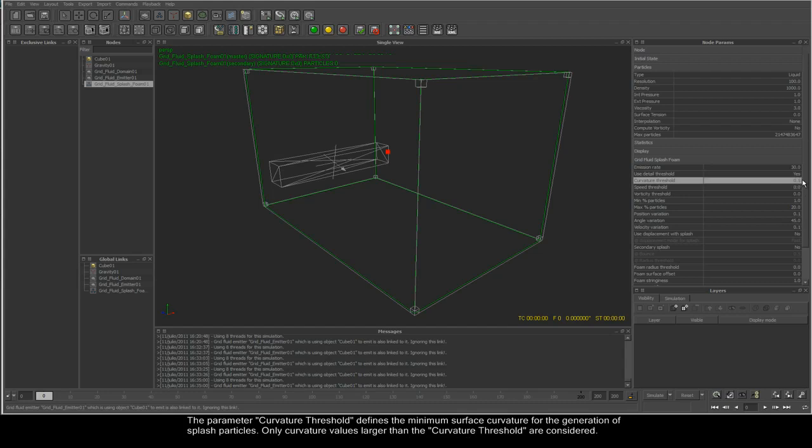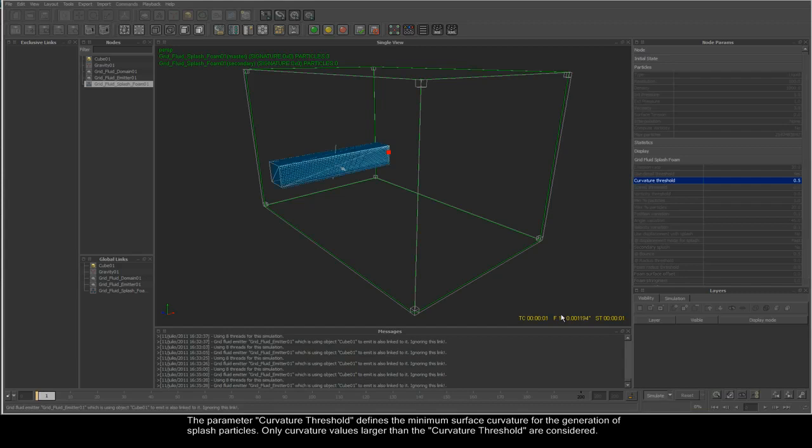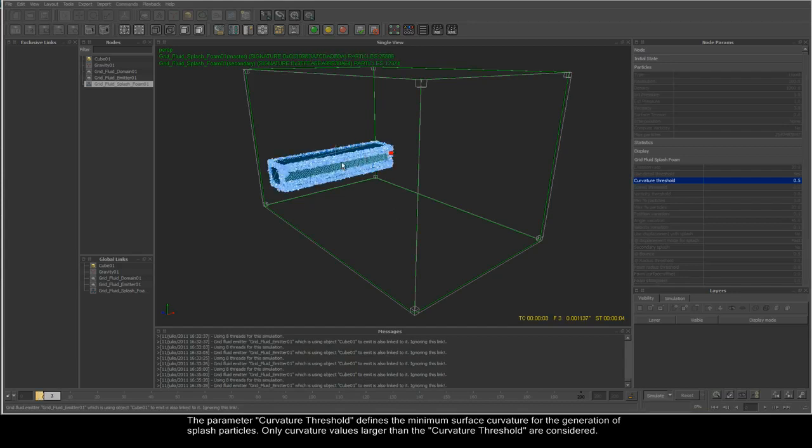The parameter curvature threshold defines the minimum surface curvature for the generation of splash particles. Only curvature values larger than the curvature threshold are considered.